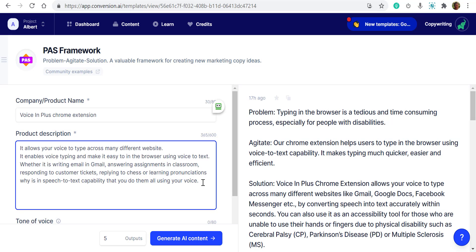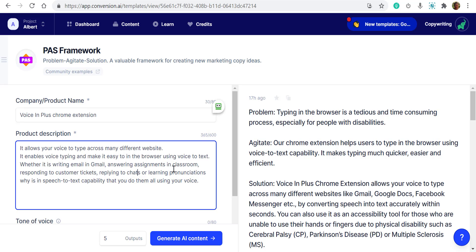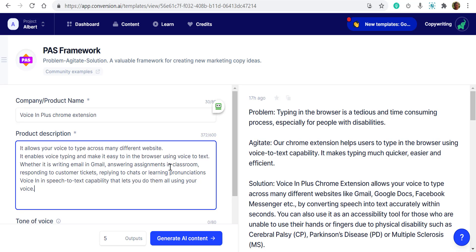Let's check our writing. 'Allow your words to type across many friends.' Okay, that's good. 'Enable voice typing and make it easy in the browser using voice to text.' Yes, good. 'Whether it is writing email, answering assignment in classroom, responding to customer ticket, replying to chats or learning pronunciations. Voice In speech-to-text ability lets you do them all using your voice.' My pronunciation wasn't great there — it should be 'chats.' But I'd say it's pretty accurate overall. It depends on how you speak and how fast you speak.